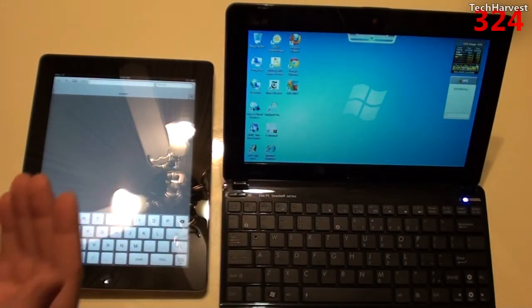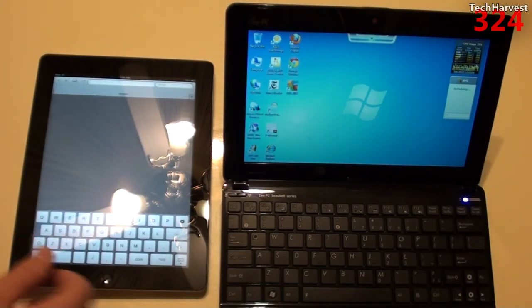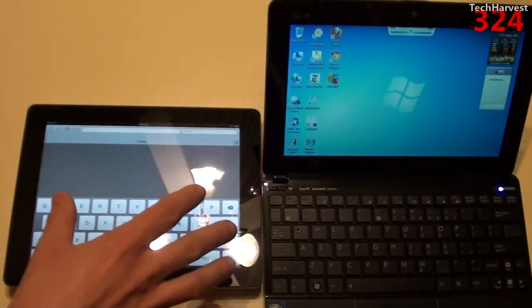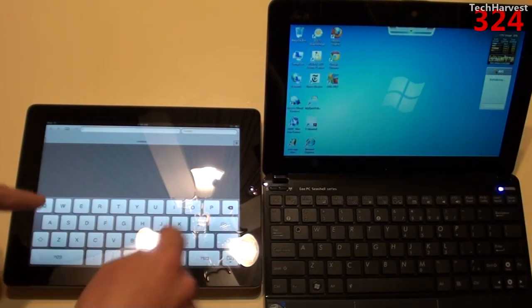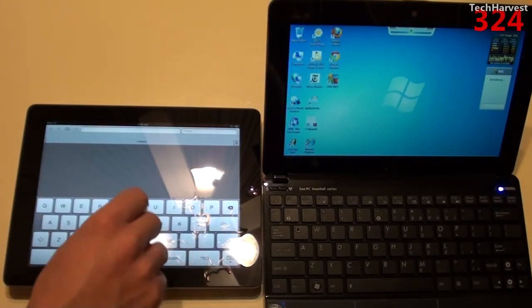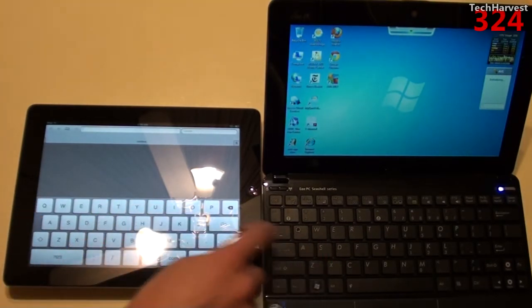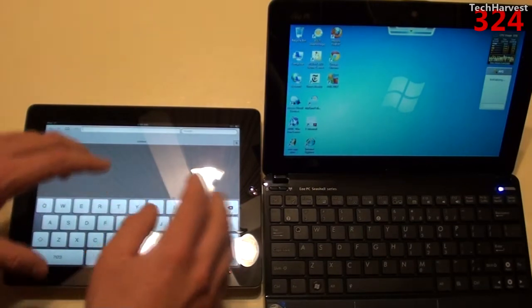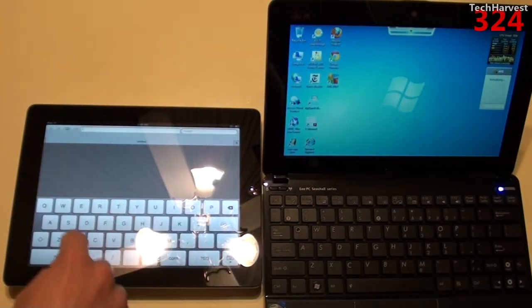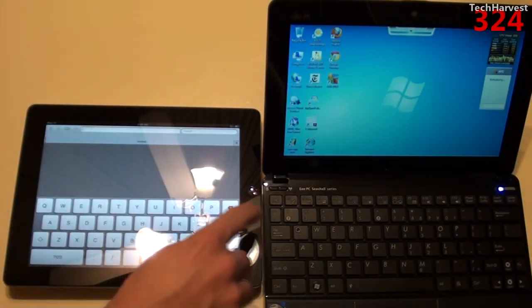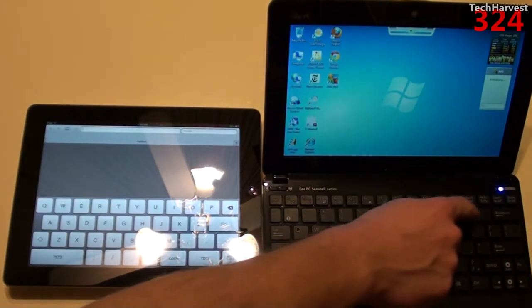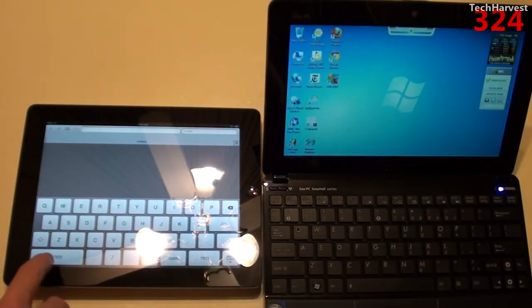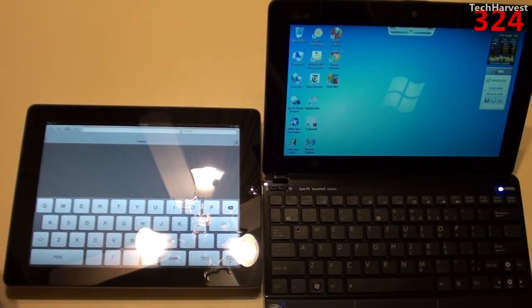Now obviously this is in portrait mode. Let's put it in landscape. Even in landscape mode, the keyboard is smaller over here. The keys actually might be larger than they are on this netbook, but the keyboard in itself is smaller. And you don't have a row of number keys. You have your row of number keys here where you don't have to switch to an alternate keyboard, which you do have to do on a tablet.